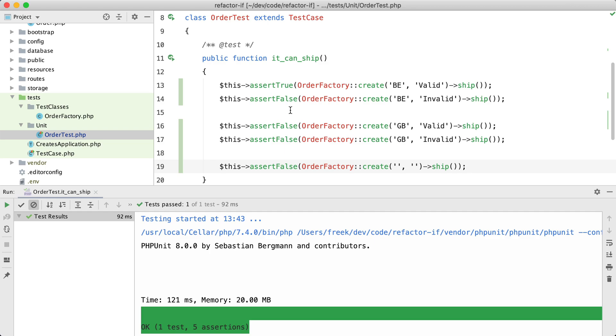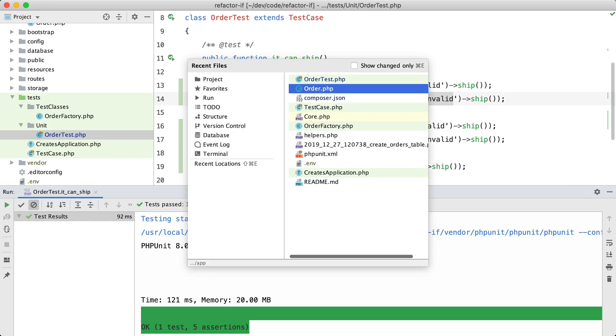So with this test in place I have a safety net for refactoring the code. To keep it simple, I'm going to assume that all of the countries in the database are just two-letter codes and that we only have a valid and invalid status.